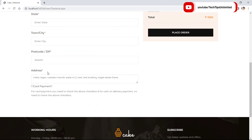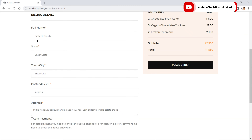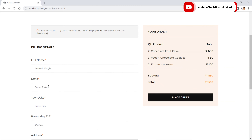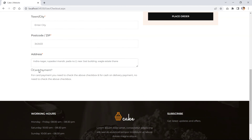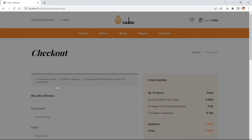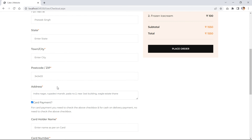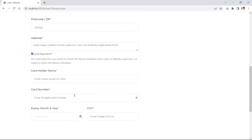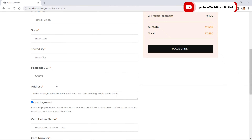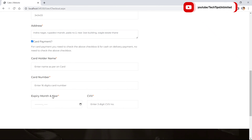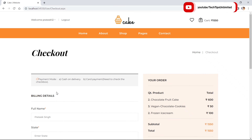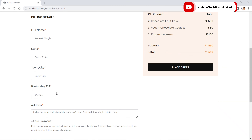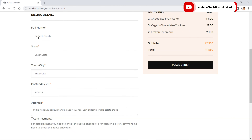On the checkout page there are two options. The default one is Cash on Delivery, which asks for basic details. If you click the checkbox for the other option it will open the card payment option. For now let's remove card payment and use cash on delivery.